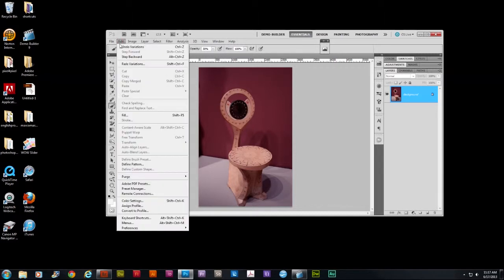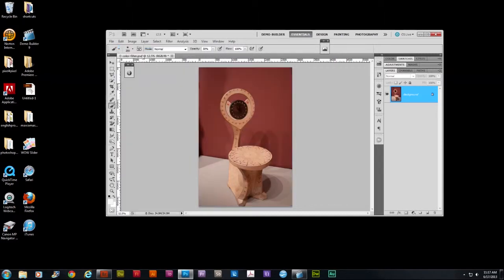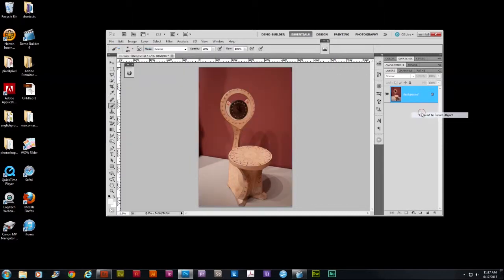Remember, we go to edit undo variations. We right click on the background, convert it to a smart object. You see the indication right here.